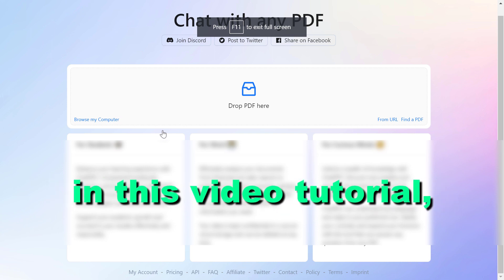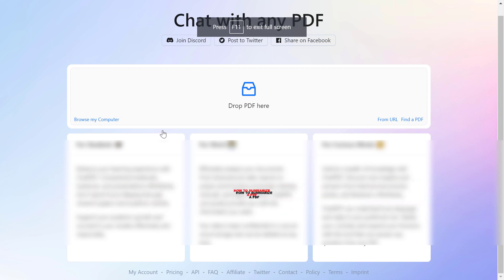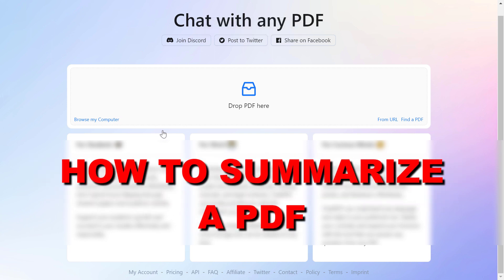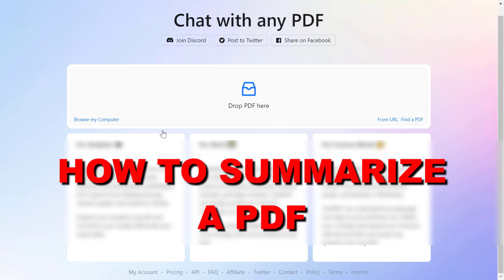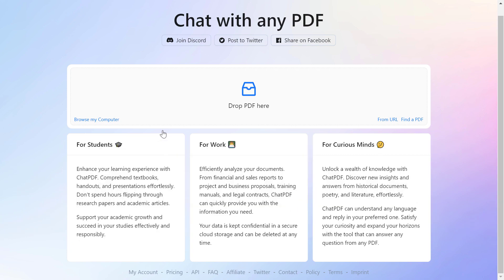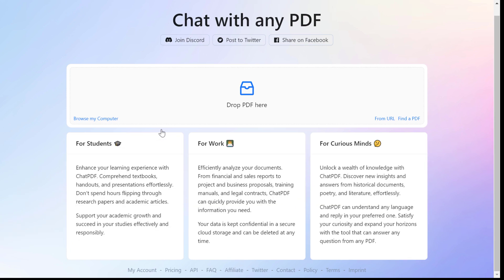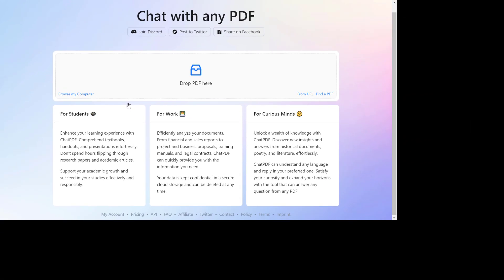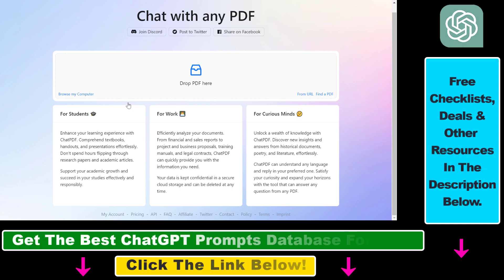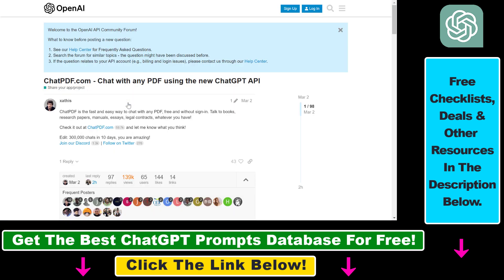Hey everybody, in this video tutorial I'm going to show you how to summarize a PDF with ChatGPT. If you want to summarize a complete PDF document — it can be a paper, a scientific paper, a business executive summary, or any kind of PDF document — you can use ChatGPT to do so.